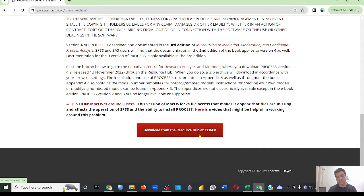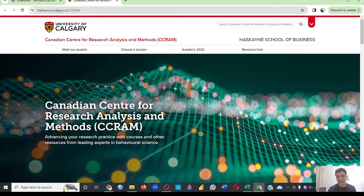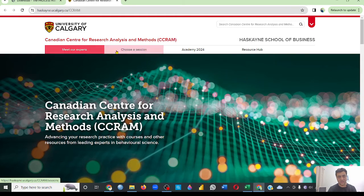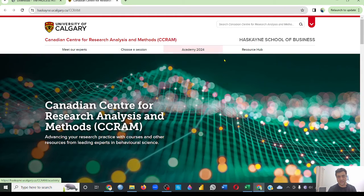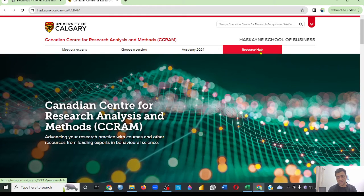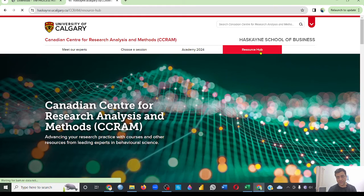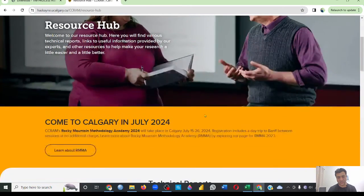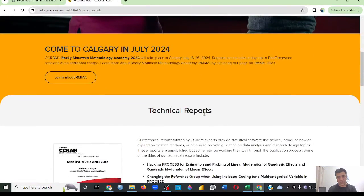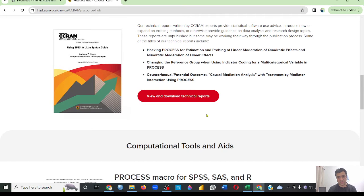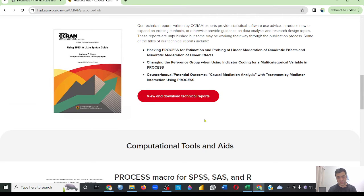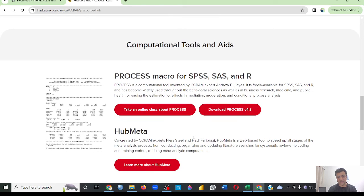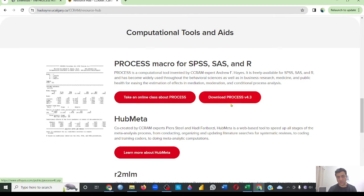This tab will take you to another page. On this page, if you see, there are few things. You need to go to this resource hub. If you click this resource hub, it's going to take you to another page. If you keep scrolling, it will say view and download technical reports—this is something else. Take an online courses, and here you can see 'download PROCESS version 4.3.'